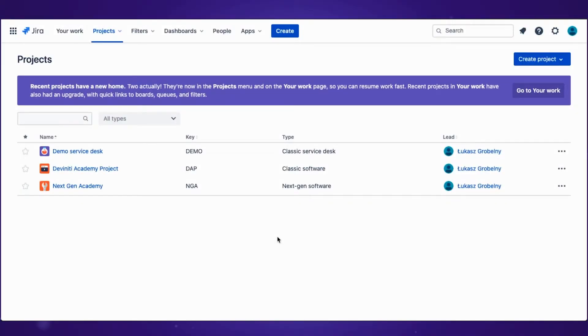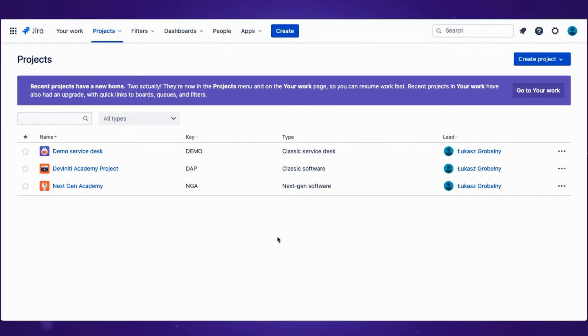Welcome to Divinity Academy. My name is Julian and today I will show you how to search for issues in Jira using Jira Query Language, more commonly known as JQL.